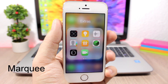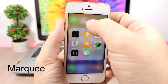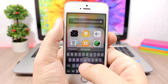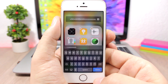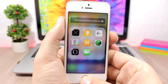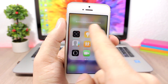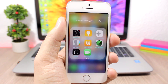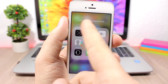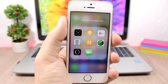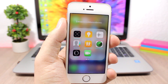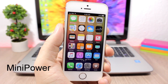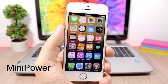Marquee allows you to set long titles for your folders. If you type a long title for a folder and tap done, you can see the title will slide — so you can see the full folder title. It looks pretty cool. The tweak doesn't have any options to configure.